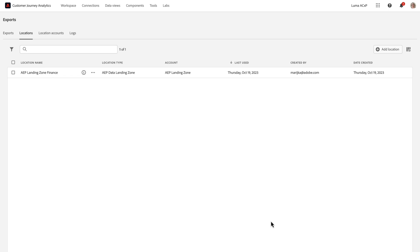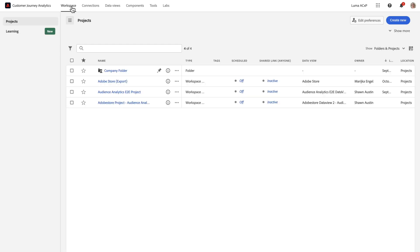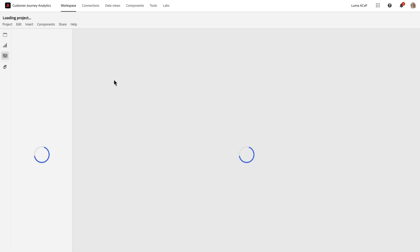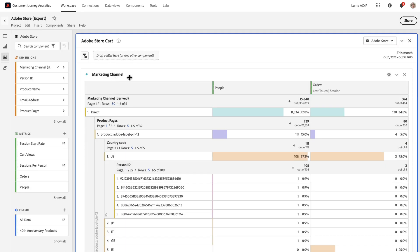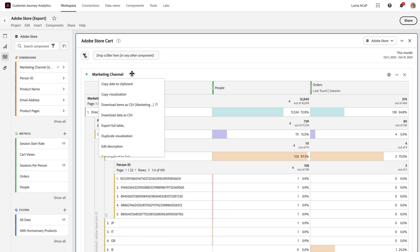Once I have both an account and a location, I'm ready to start exporting data. Navigating back to Workspace and my report, I can right-click at the top of the table and select Export Full Table.